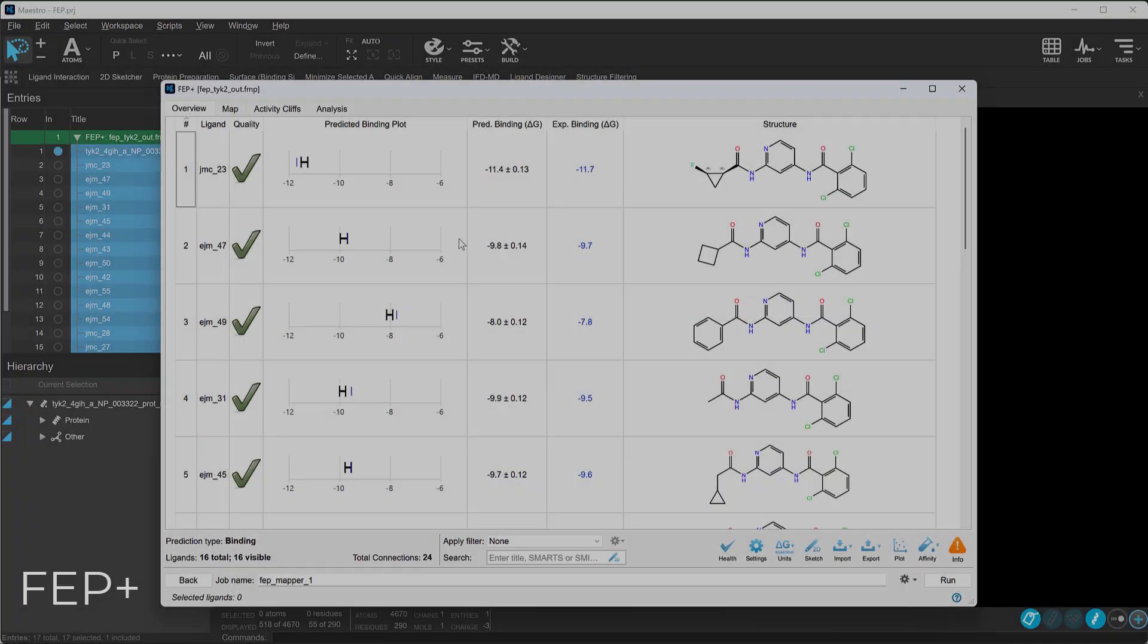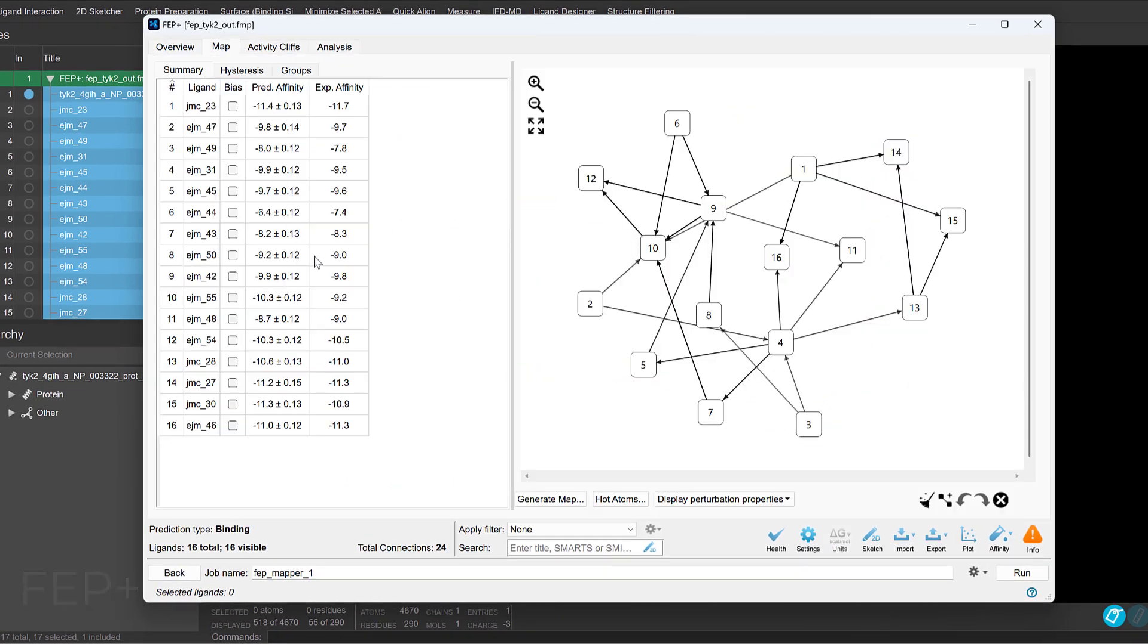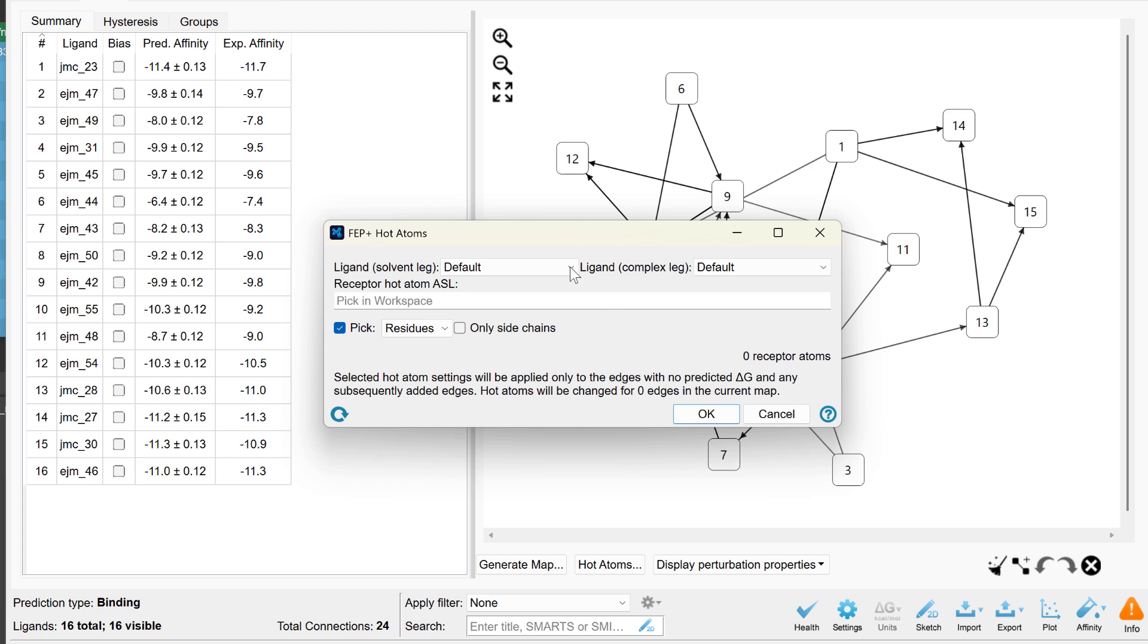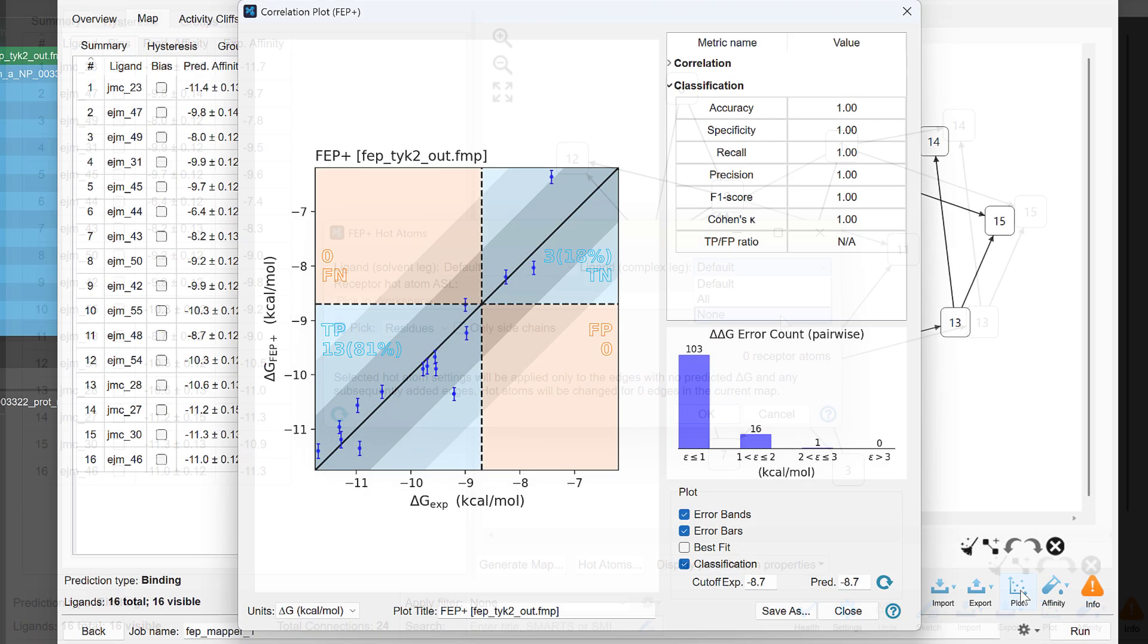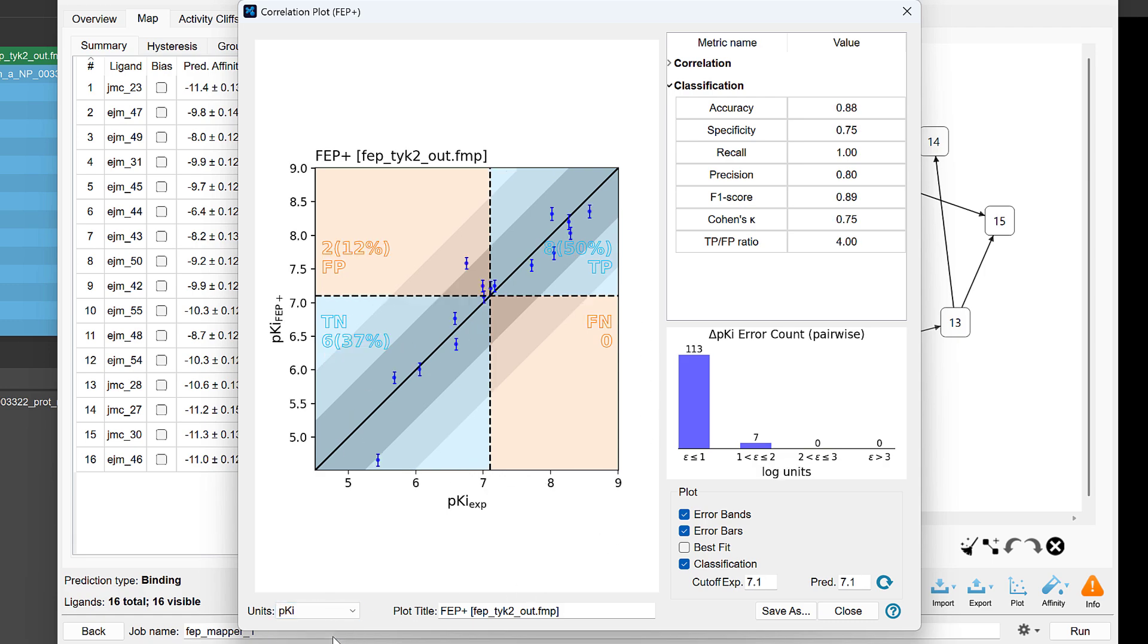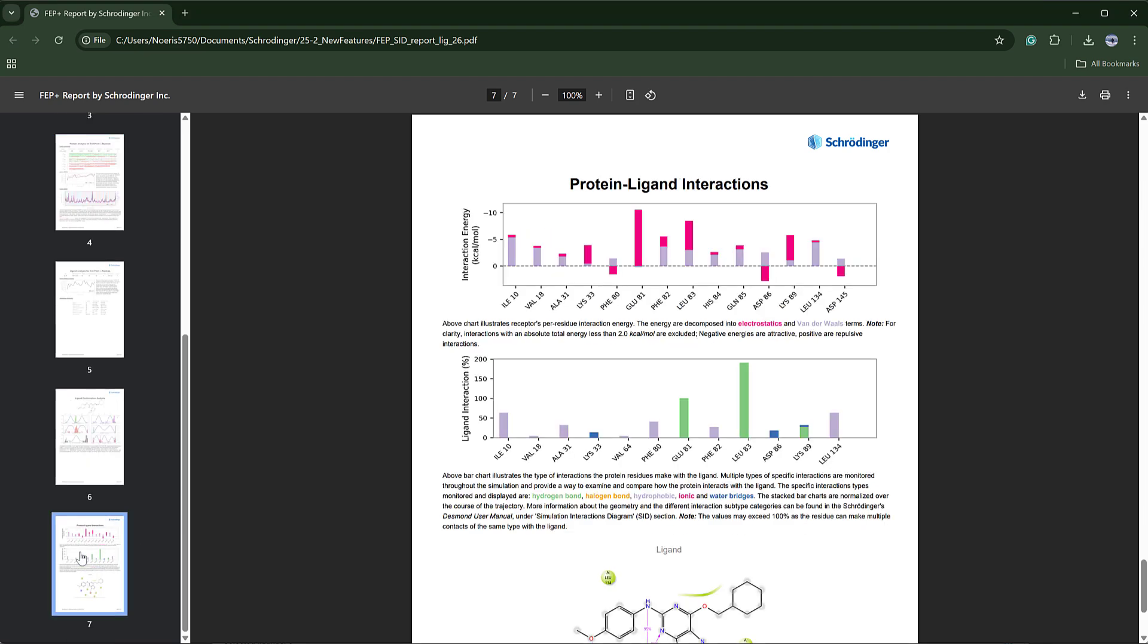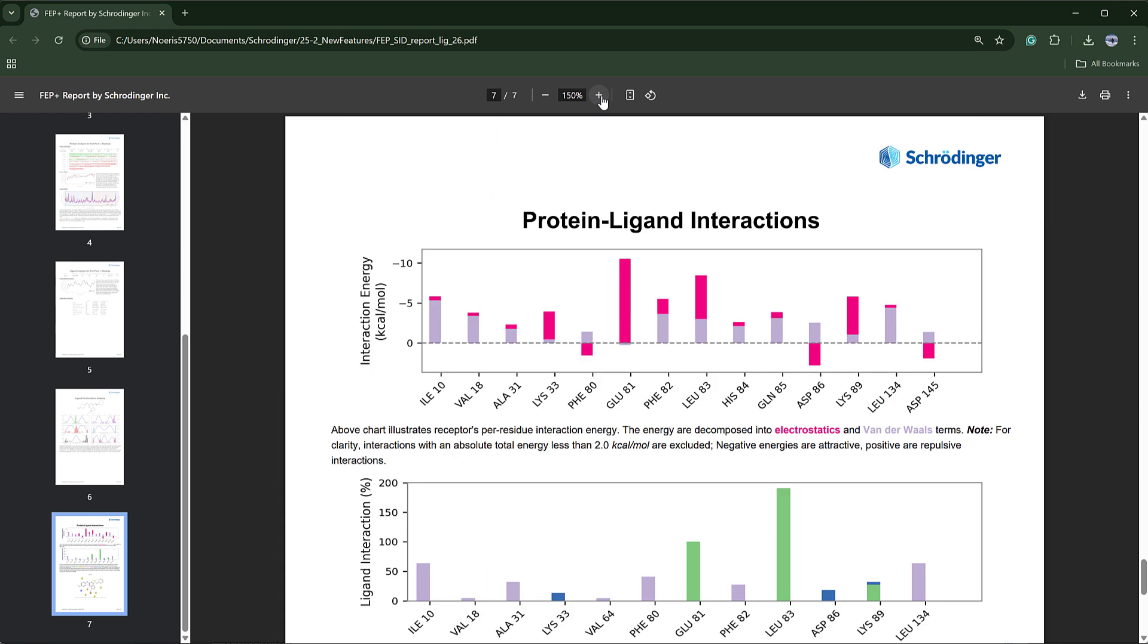The main FEP Plus panel also sees usability enhancements. Selecting ligand hot atoms now offers finer control, featuring separate drop-down menus for the solvent and complex legs, along with a new option to specify none. The classification matrix layout and styling have also been refined for improved clarity, and for absolute binding FEP Plus calculations, detailed energy decomposition data is now included in the EDGE analysis PDF report.